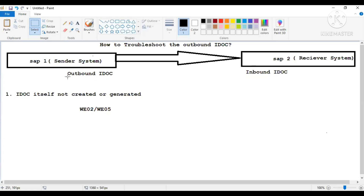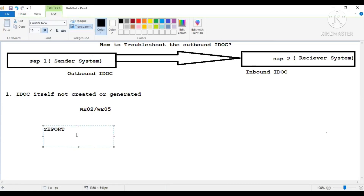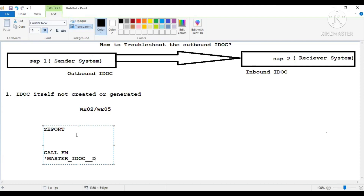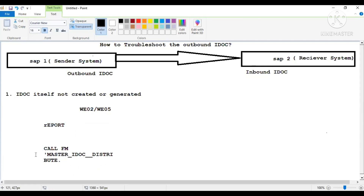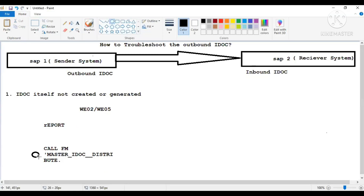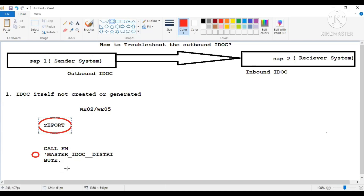Whenever any problem comes in the outbound IDOC — if it is not created or generated — in the report program where you have written call FM master IDOC distribute, you will have to come and put a breakpoint there. You will have to run the report and check why the master IDOC distribute function module is not generating the IDOC. It will be having some exception parameter, and there you will get the idea of how to debug the program.